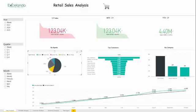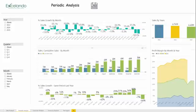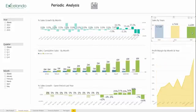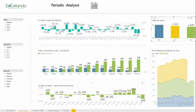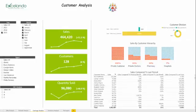On this Period Analyst page we can explore company sales through different periods. On this Customer Analyst page we can view sales by customer ranks and sales division for new and returning customers.